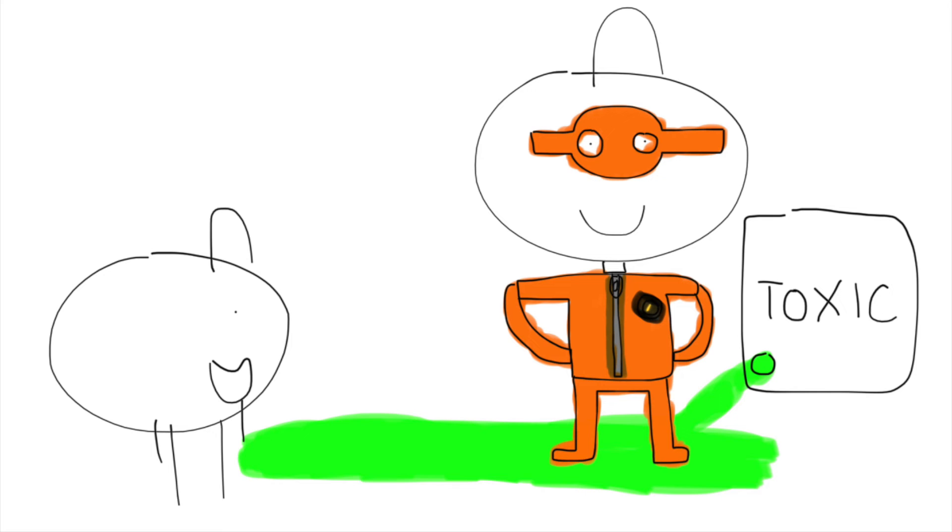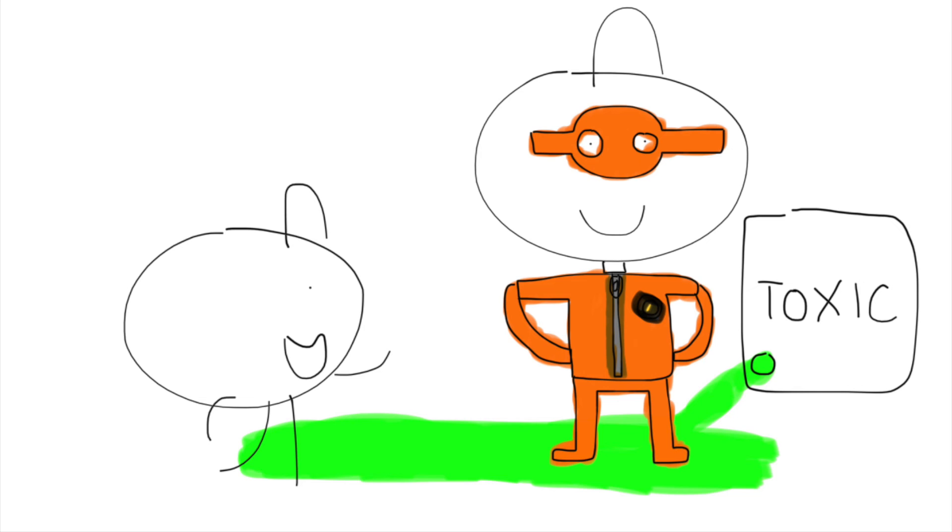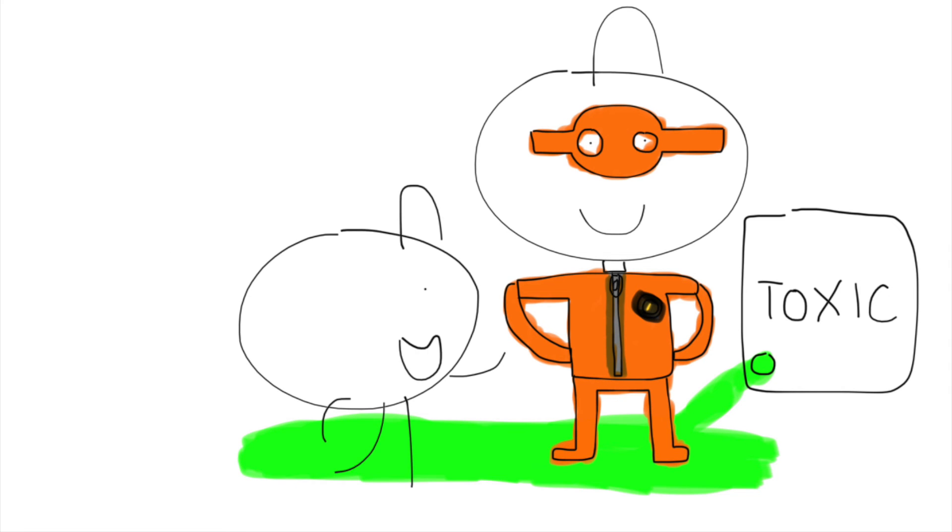Oh, there's biohazard scientist, and now he's at the toxic. Now let's see him right now.